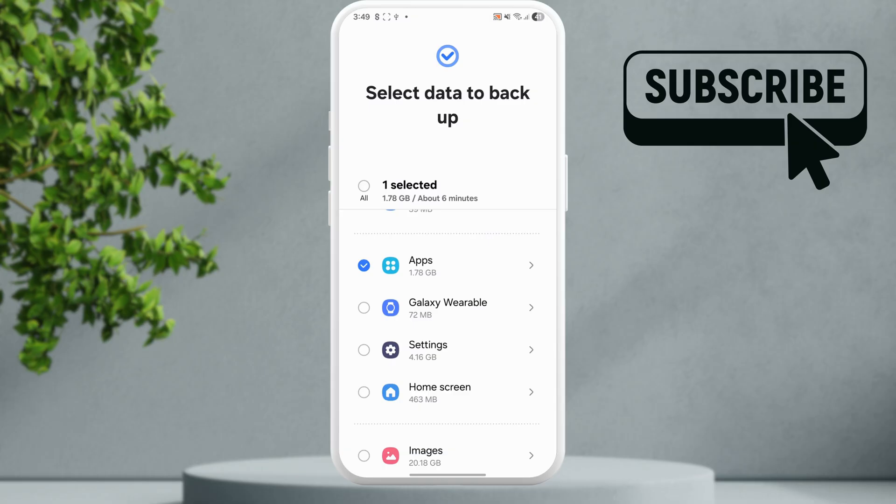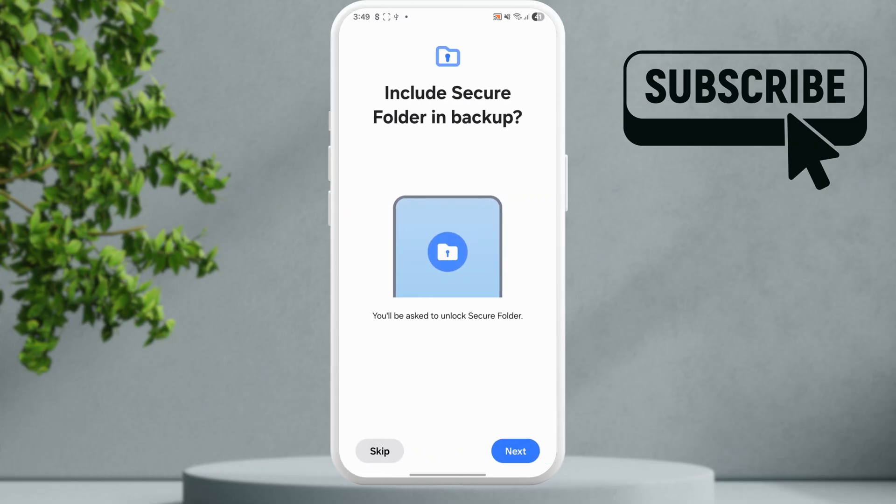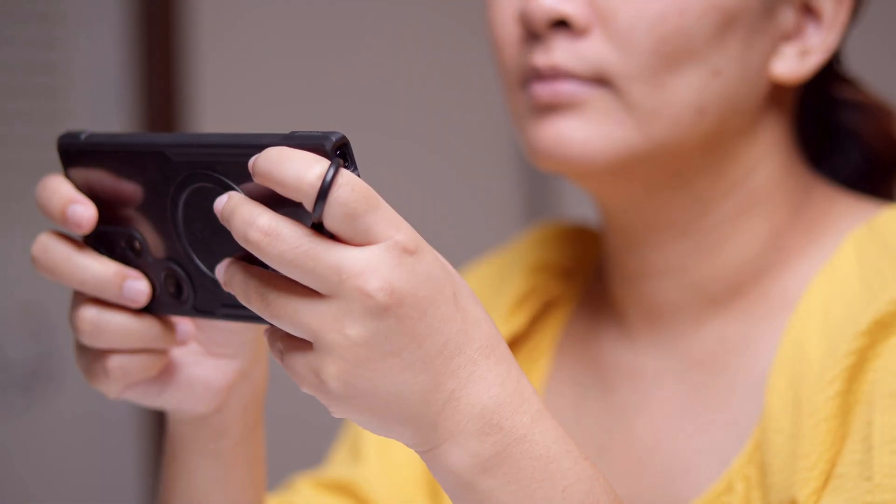Scroll down and then tap on this backup option. It will ask you to unlock the secure folder to verify your identity. Simply tap on next and then enter your secure folder passcode.